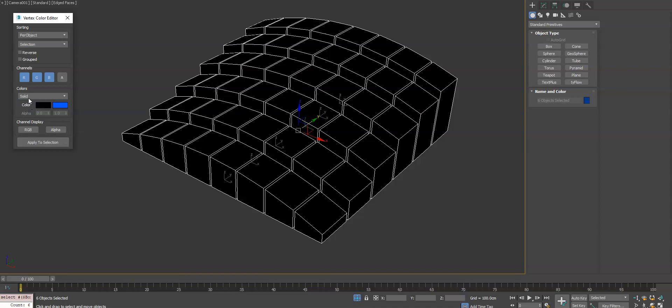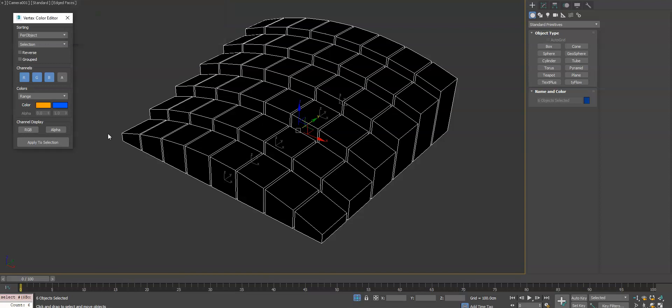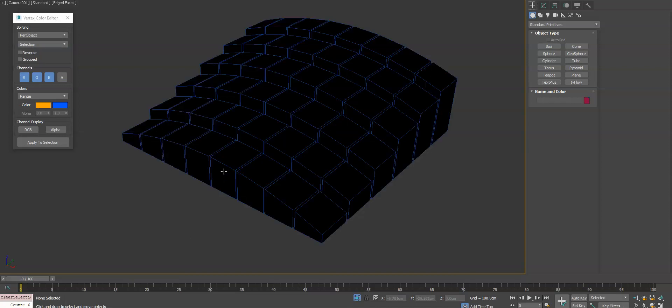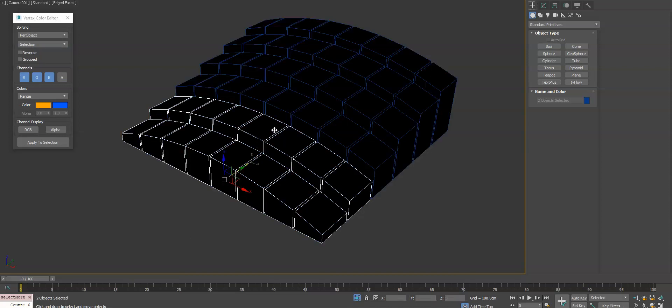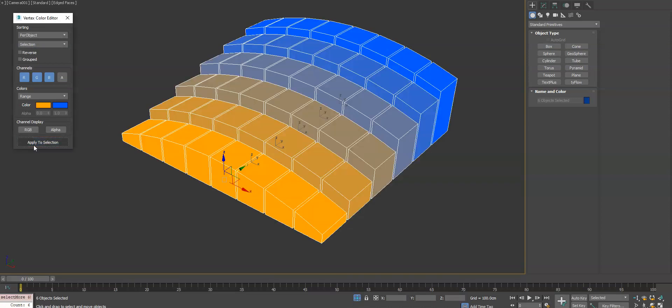So we'll do solid and then we'll do range. Let's do orange to blue. Currently the order it's going to apply the vertex colors is based on a selection. So let's select these in the order we want that color to be applied and hit apply.